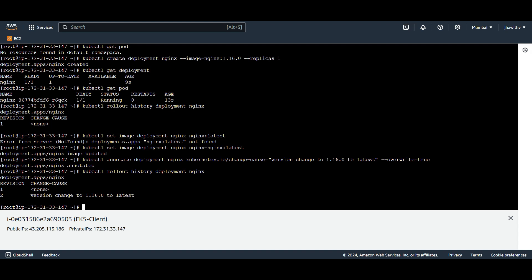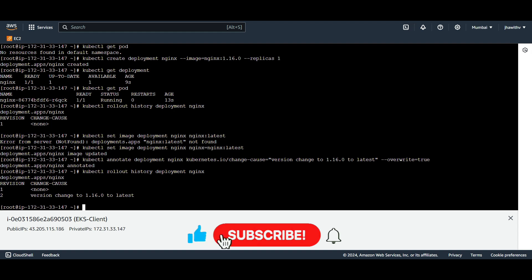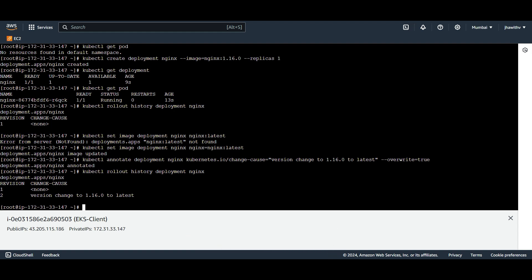Previously we were using the record flag to keep track of changes and understand the history of the deployment. Now we have to use annotate instead. It is better to start using annotate as the record flag will be removed from Kubernetes since it is no longer supported. Hope you like this video. Please subscribe to my channel if you haven't yet, and share it with your friends and community. Have a nice day, thank you.